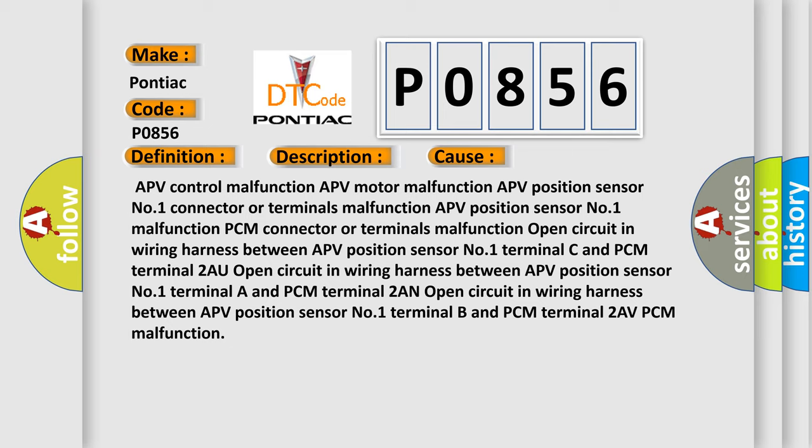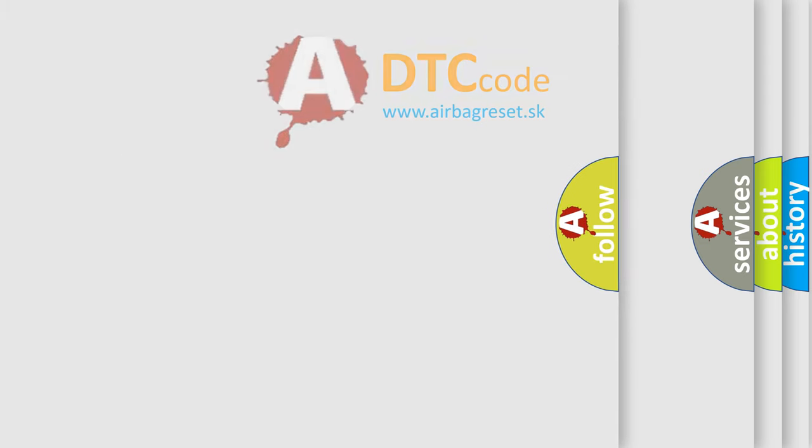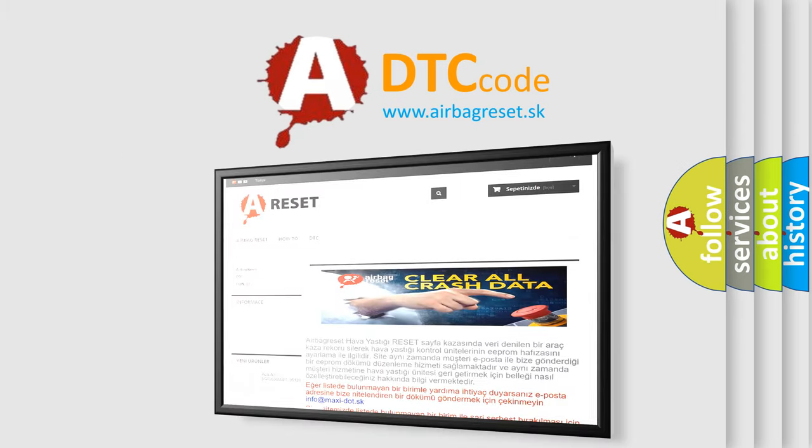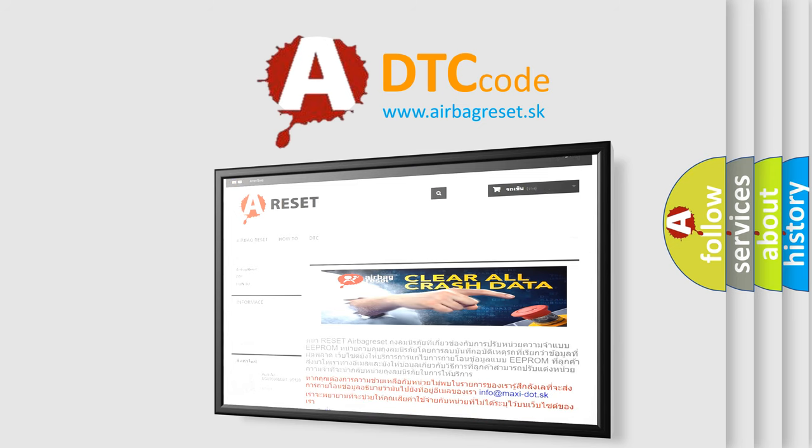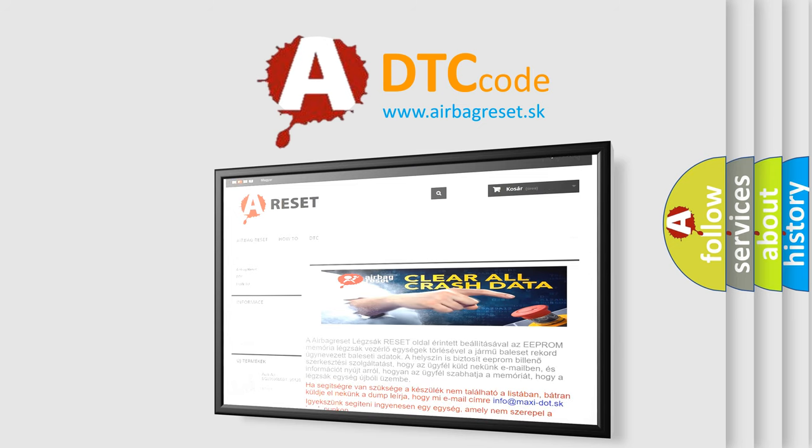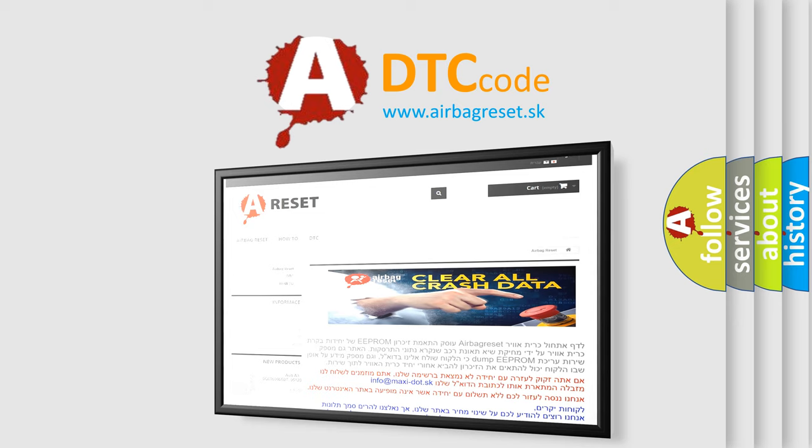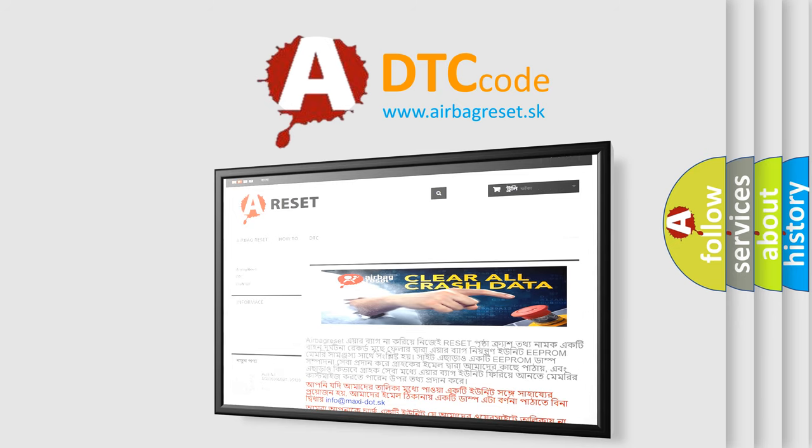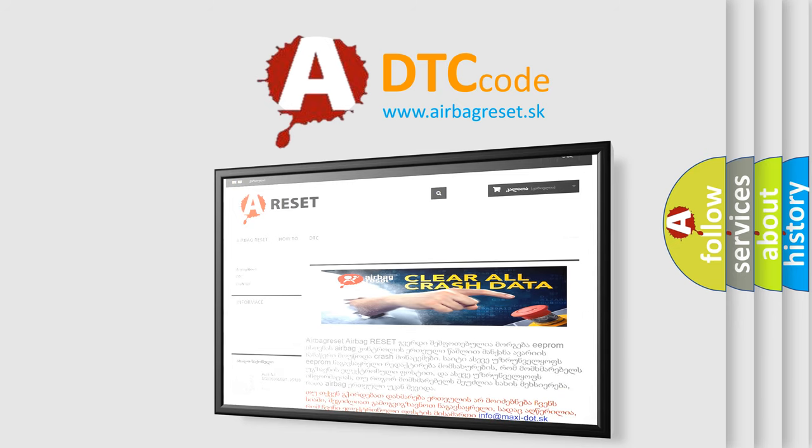The Airbag Reset website aims to provide information in 52 languages. Thank you for your attention and stay tuned for the next video. Thank you.